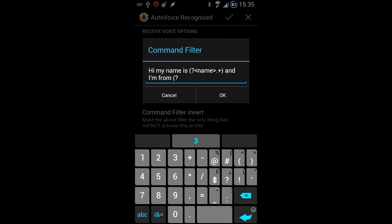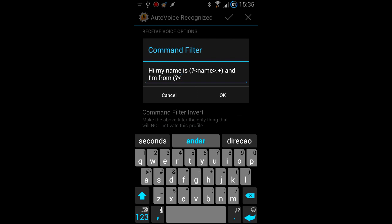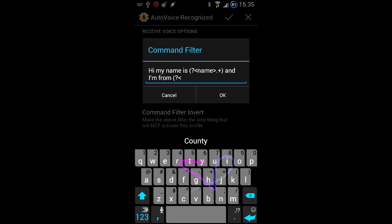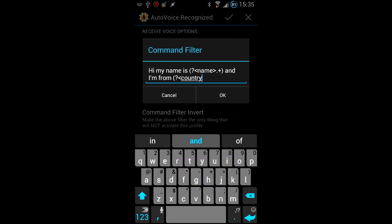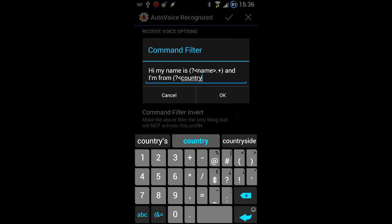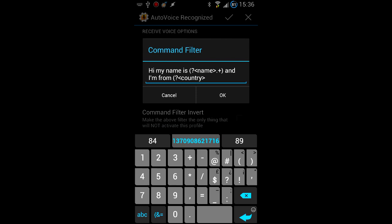As you can see, the name variable is now in the middle of the command, and we're adding a new country variable at the end using the same notation as before. As you can also see, the SwiftKey keyboard isn't the best when it comes to writing these sorts of things.